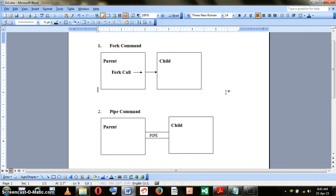First of all, this program requires the usage of two system calls. One is fork and the other is pipe.